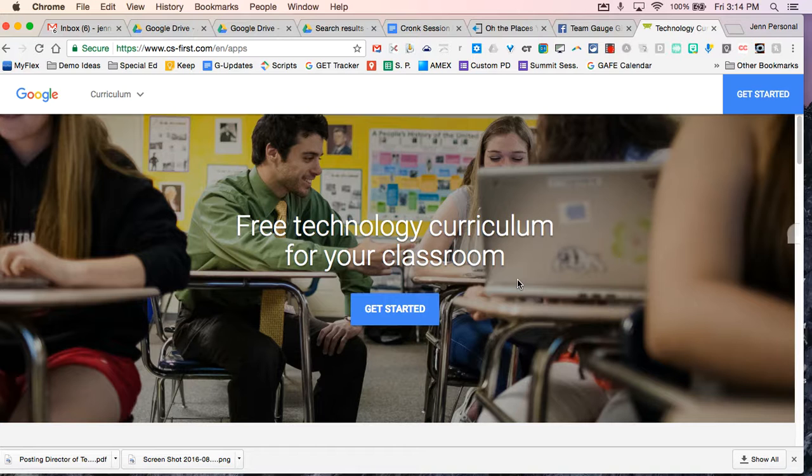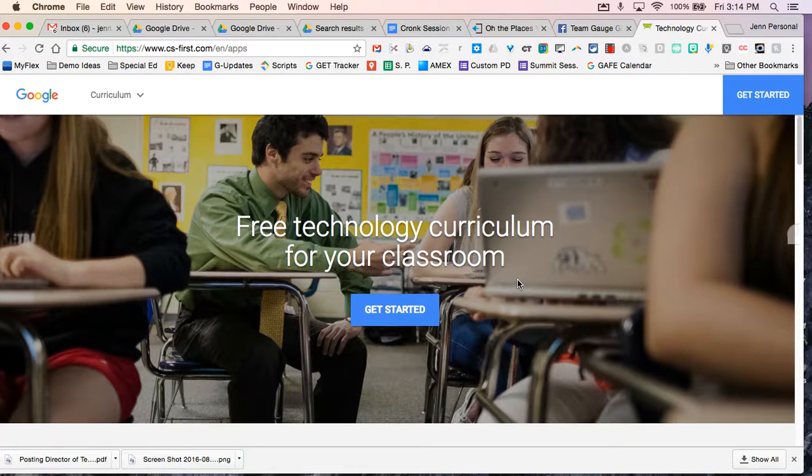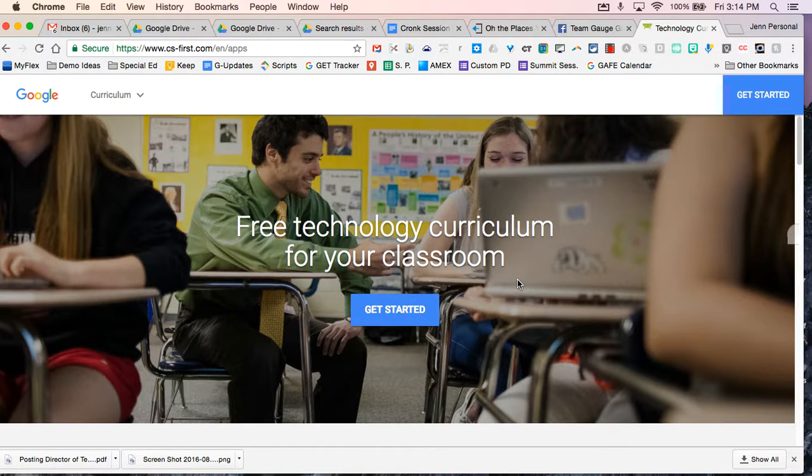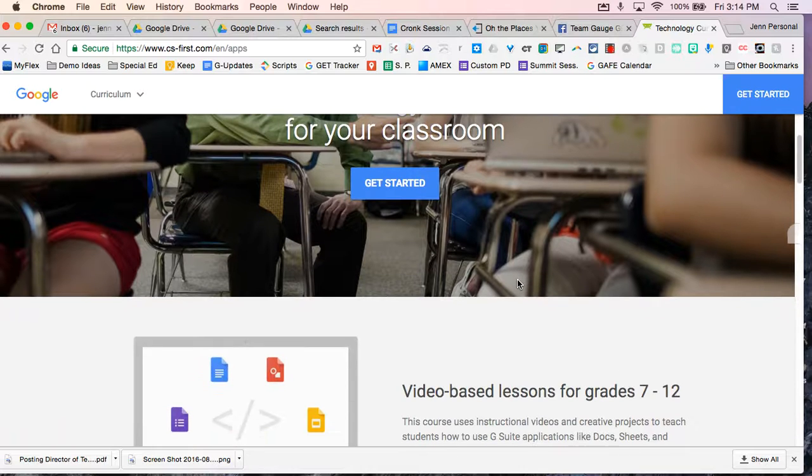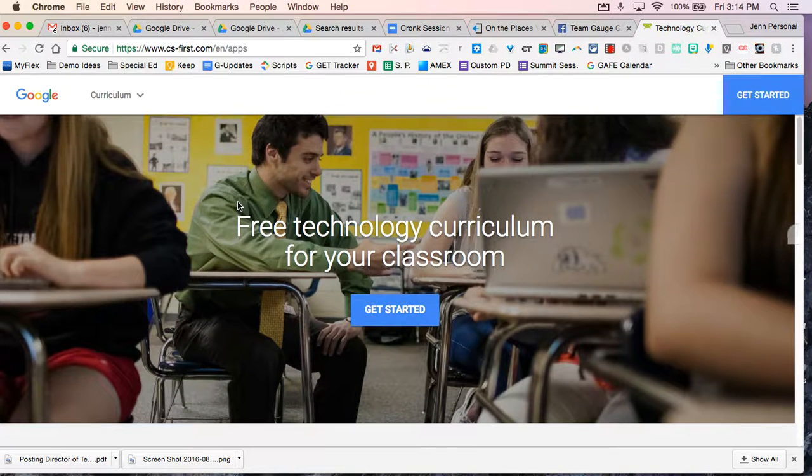This is only for grades 7 through 12 and the idea is that this is project-based learning for the students to learn how to use Google Apps efficiently. So let's take a look at the site.